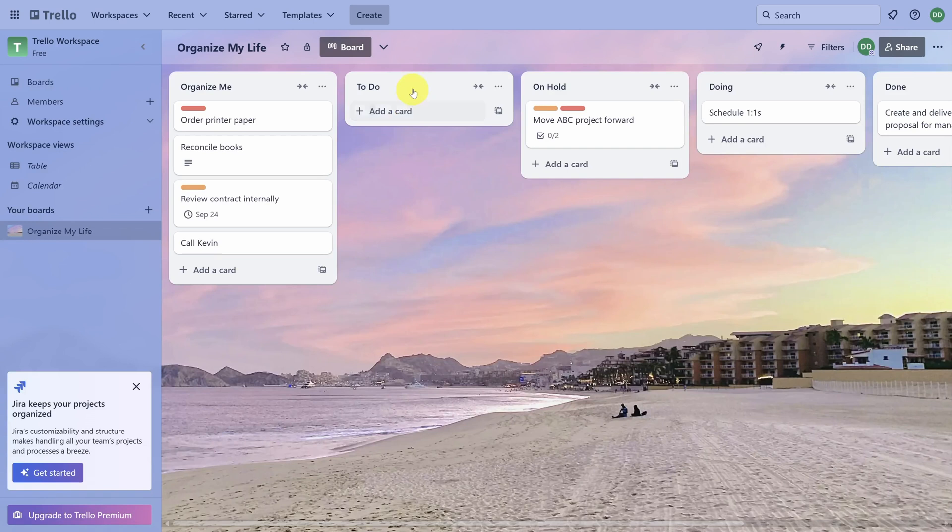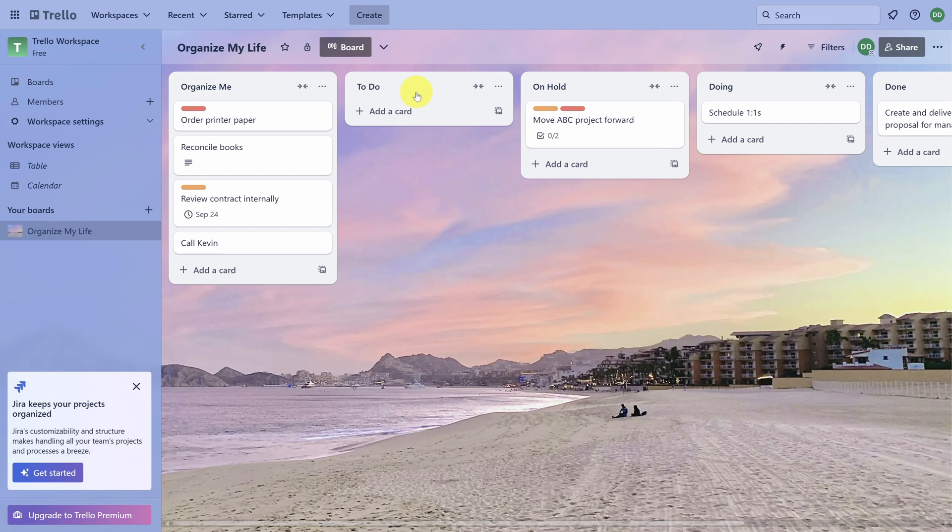You may have noticed that the To-Do list is pretty lonely. You may not need it, but I've found it helpful to create goals for later in the week. This can also keep your Organize Me list pretty tidy.